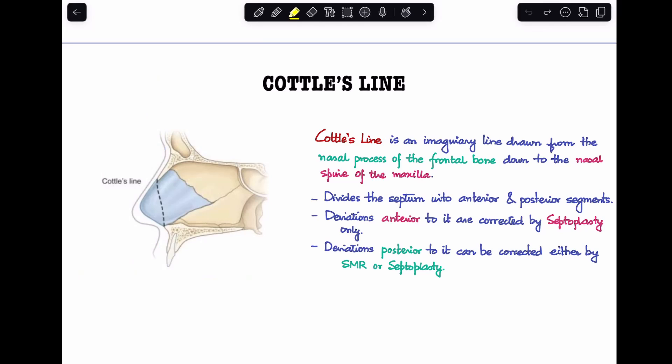Hey guys, welcome back to my channel, The ENT Resident. Today we'll be discussing a very quick fiber question, and that is: what is Cottle's line? Cottle's line is basically a vertical imaginary line that we draw from the nasal